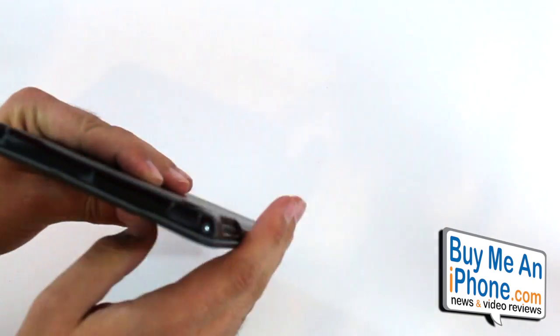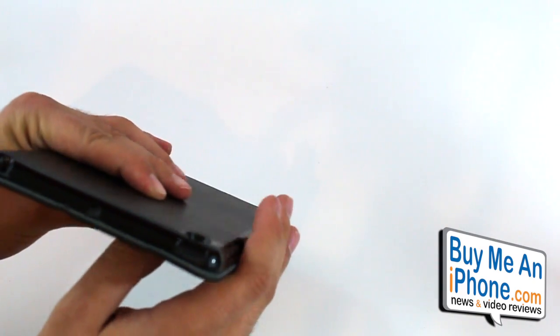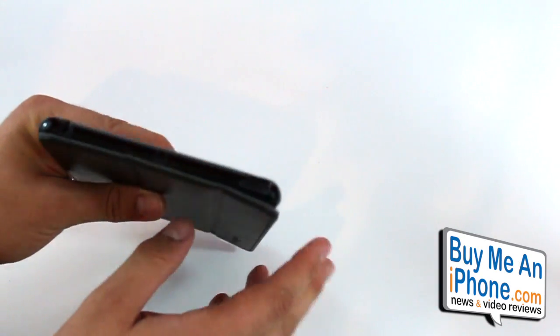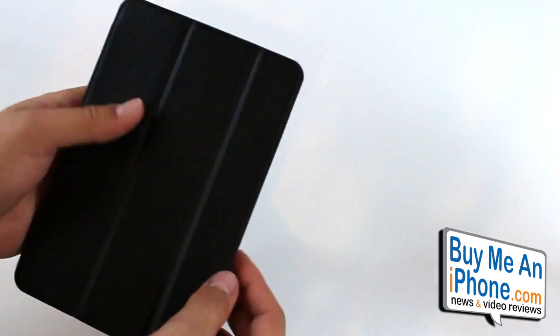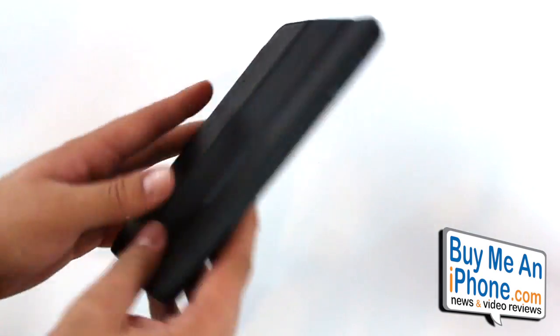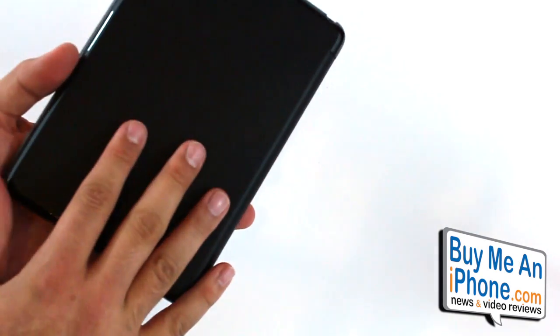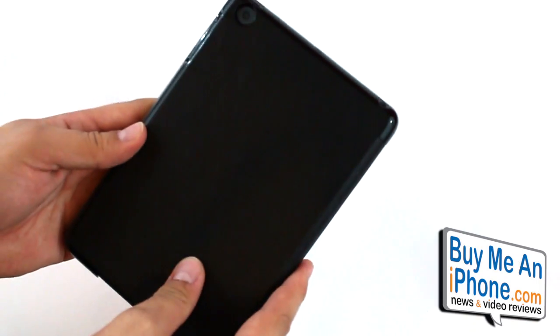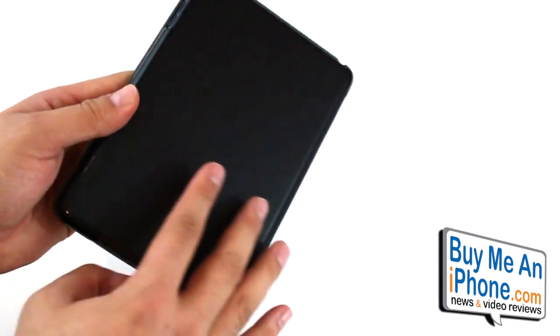I've only used this for about a month or so, so only time would tell if that would be an issue or not for you. But overall it's a really good quality case and it's going to do a really good job of protecting your iPad mini.